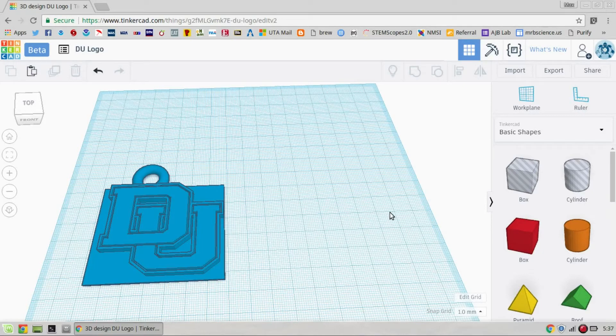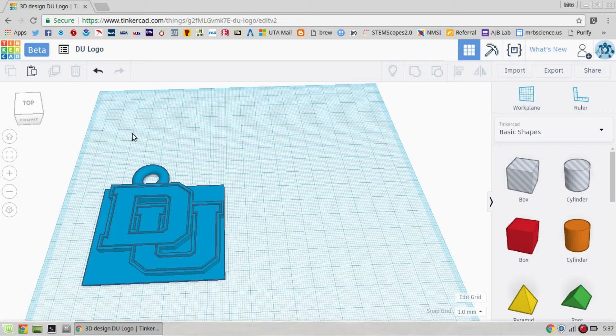First thing you need to do with your students is check to make sure that what they've created isn't too big to be printed on our printer. Our Lulzbot Mini will print something that's about 14 and a half centimeters cubed.